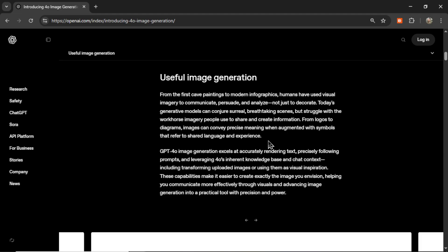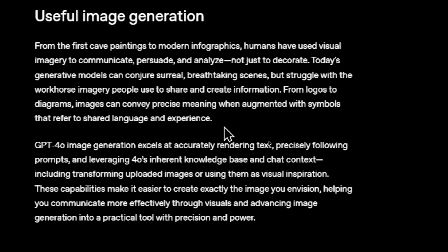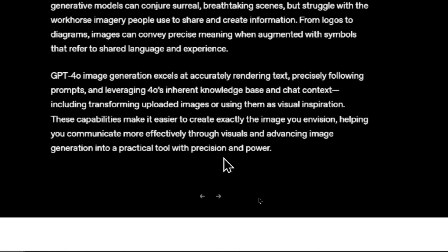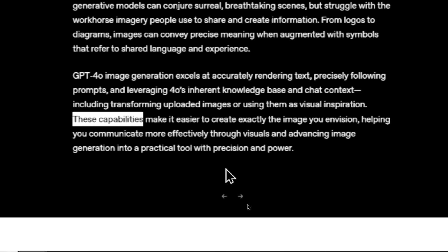Moving on to useful image generation: from the first cave paintings to modern infographics, humans have used visual imagery to communicate, persuade, and analyze — not just to decorate. Today's generative models can conjure surreal scenes, but struggle with the workhorse imagery people use to share and create information. GPT-4 Omni image generation excels at accurately rendering text, precisely following prompts, and leveraging 4O's inherent knowledge base and chat context — including transforming uploaded images or using them as visual inspiration. These capabilities make it easier to create exactly the image you envision.